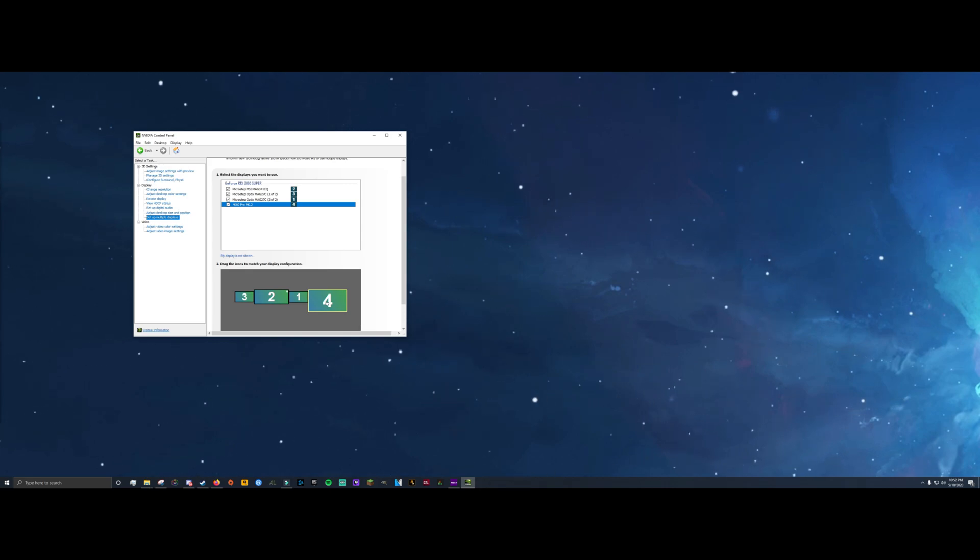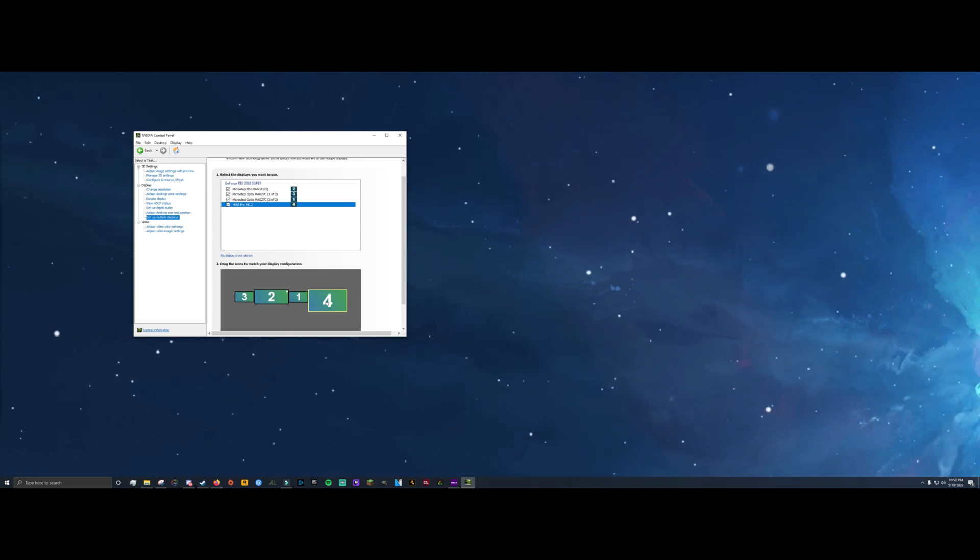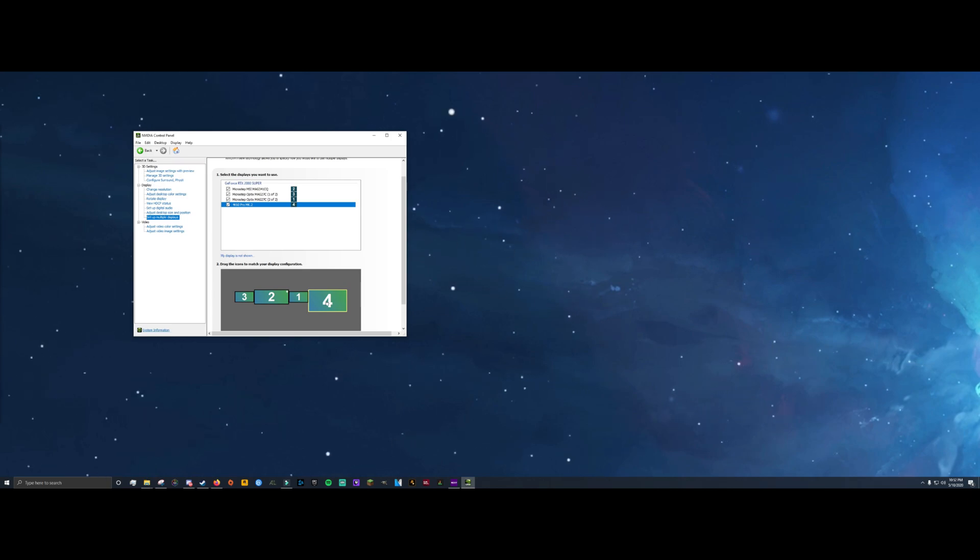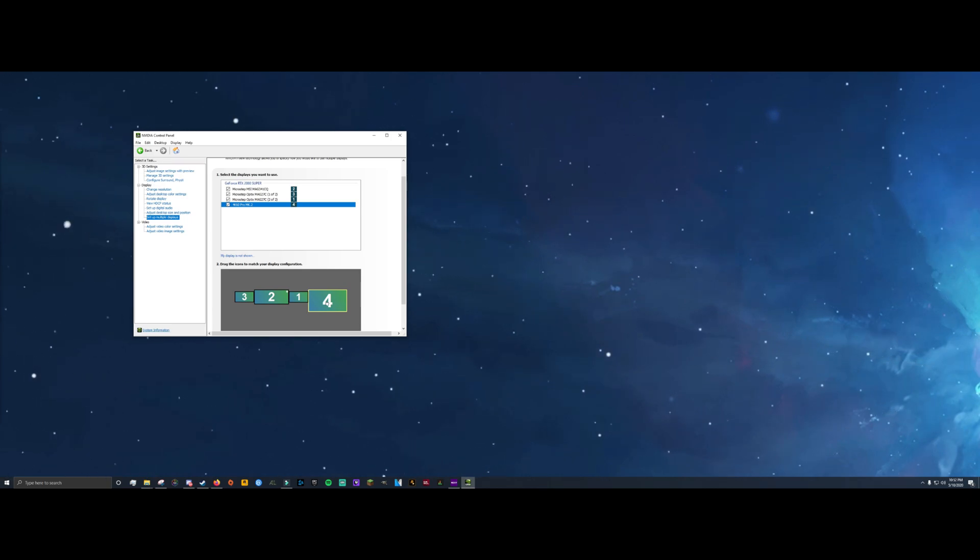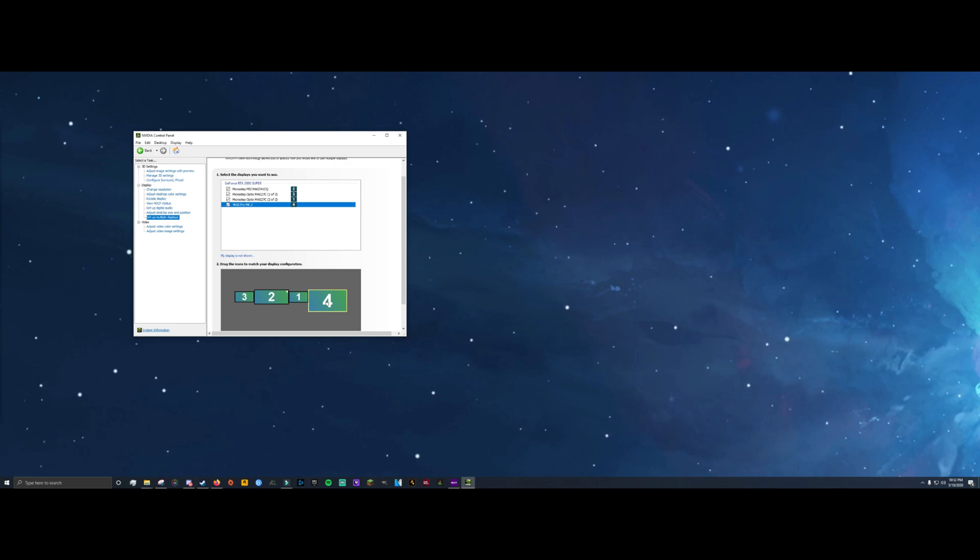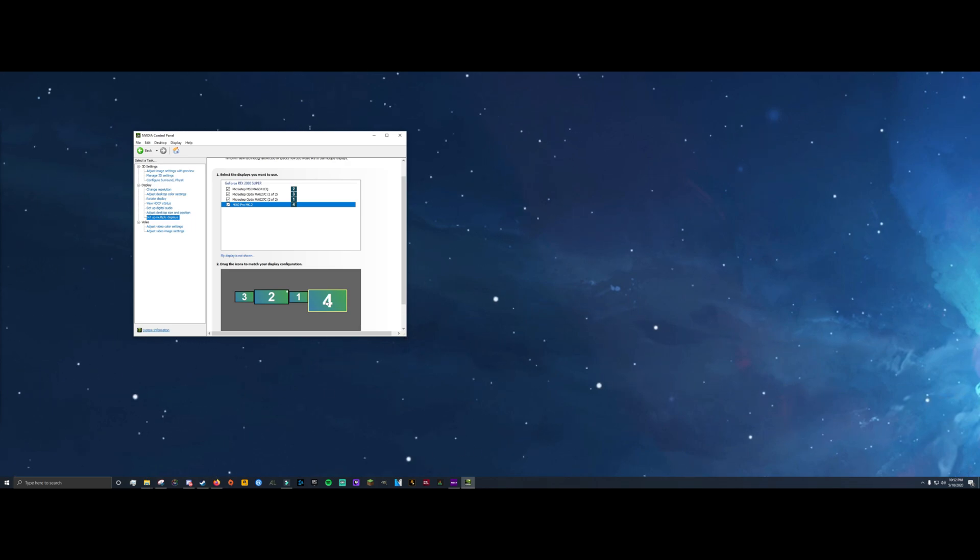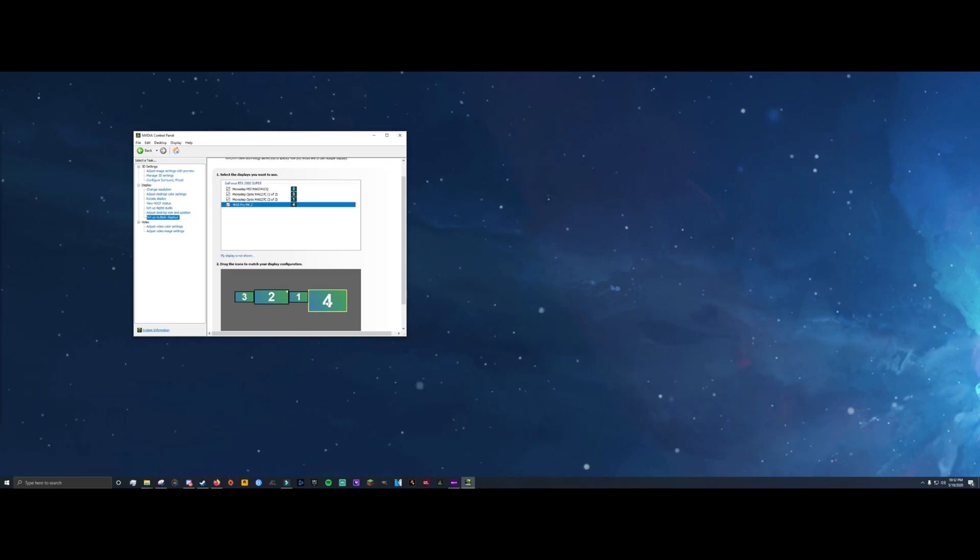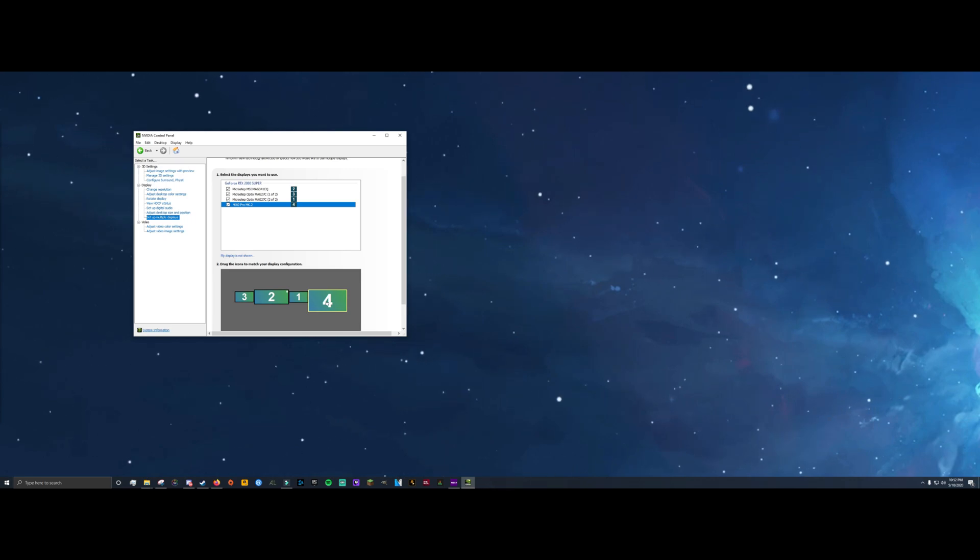So you can see that with this little display they have, display two is physically smaller than display four, which is the 4K60 Mark II, because display four, my computer basically thinks it is a 4K monitor that's plugged into it. That's pretty much what your graphics card sees the capture card as.